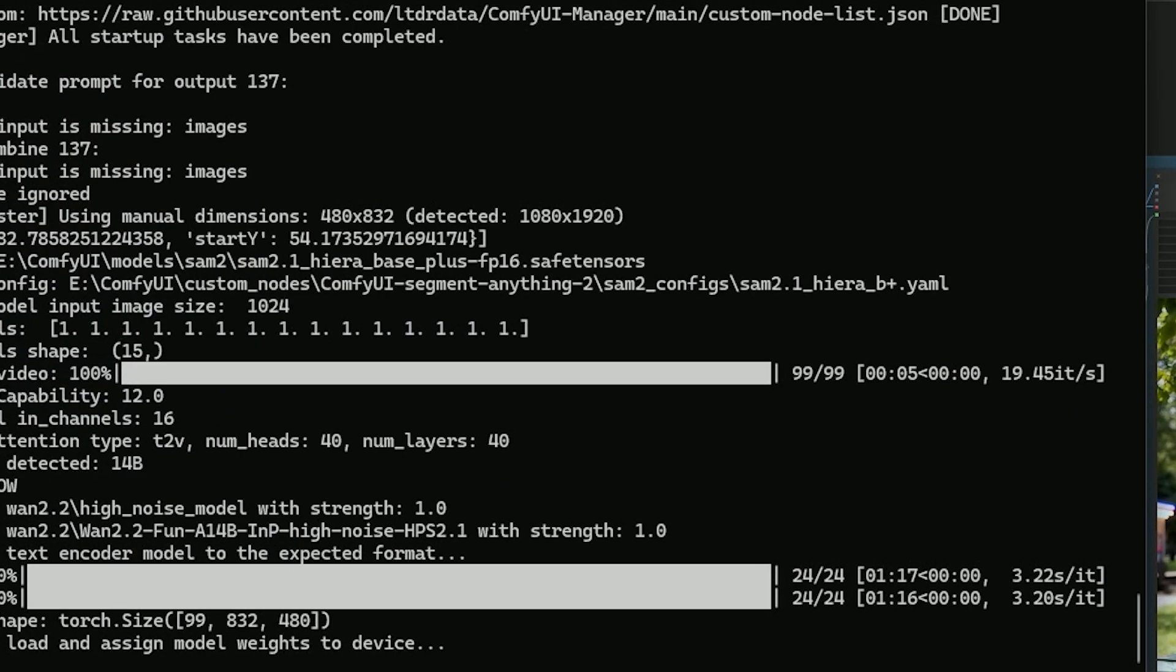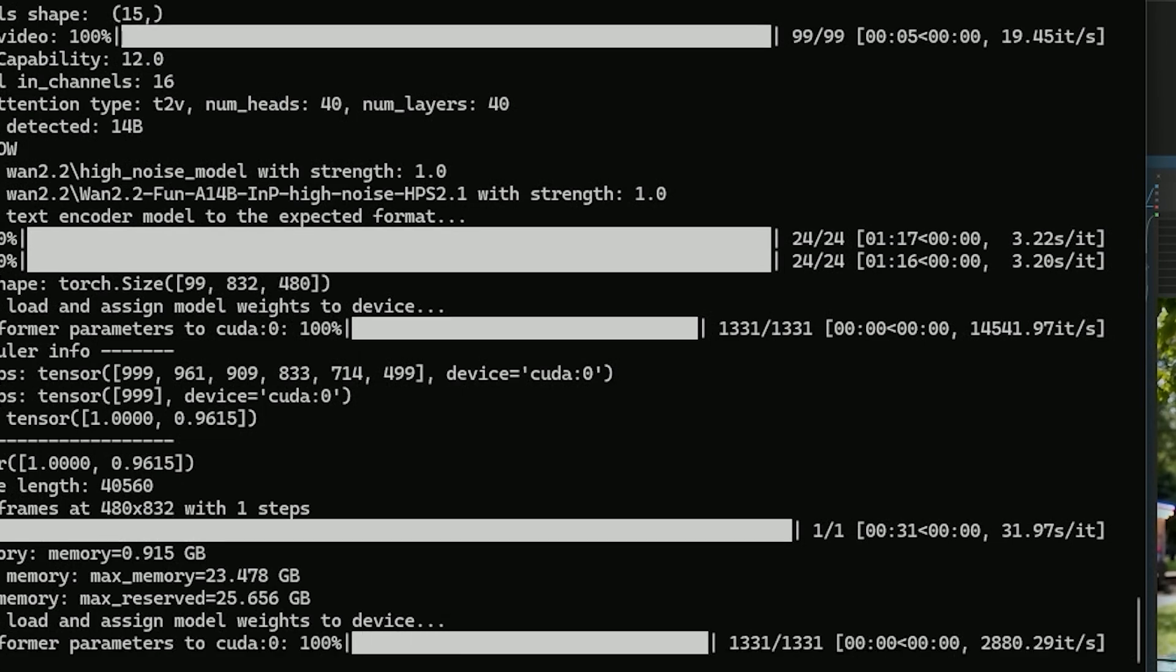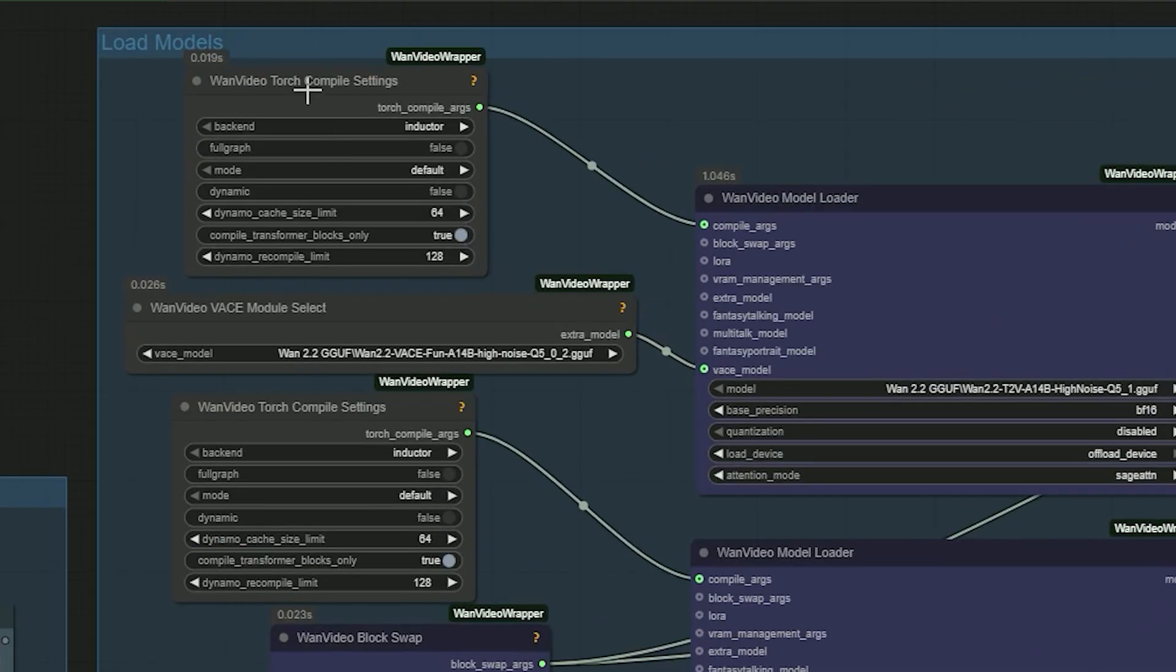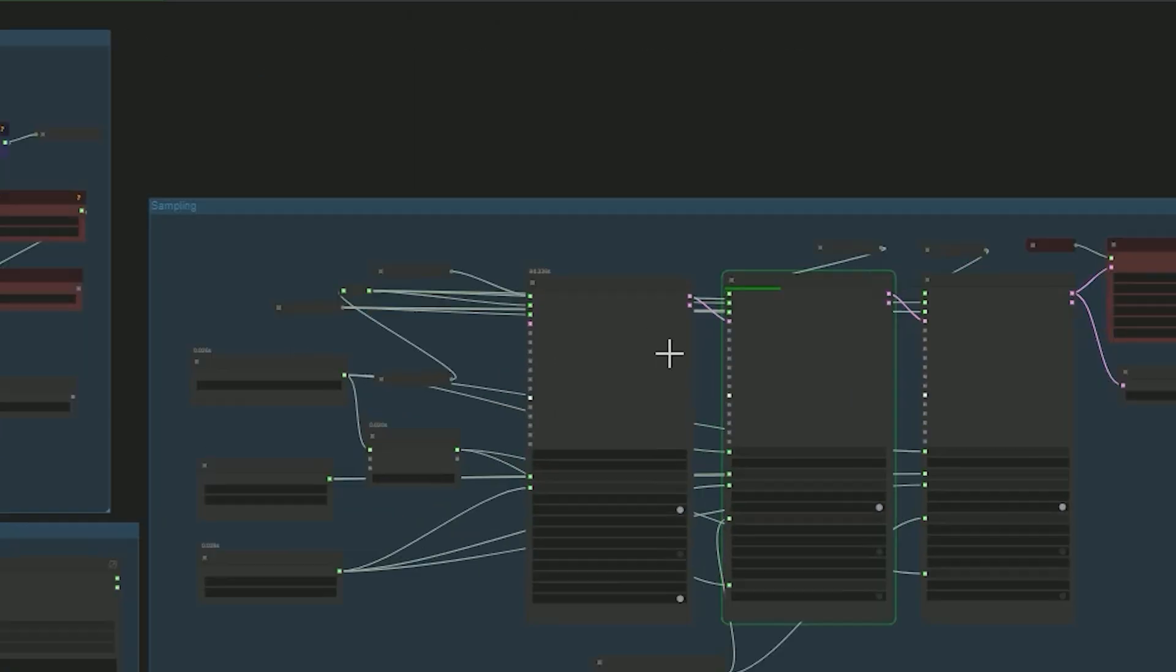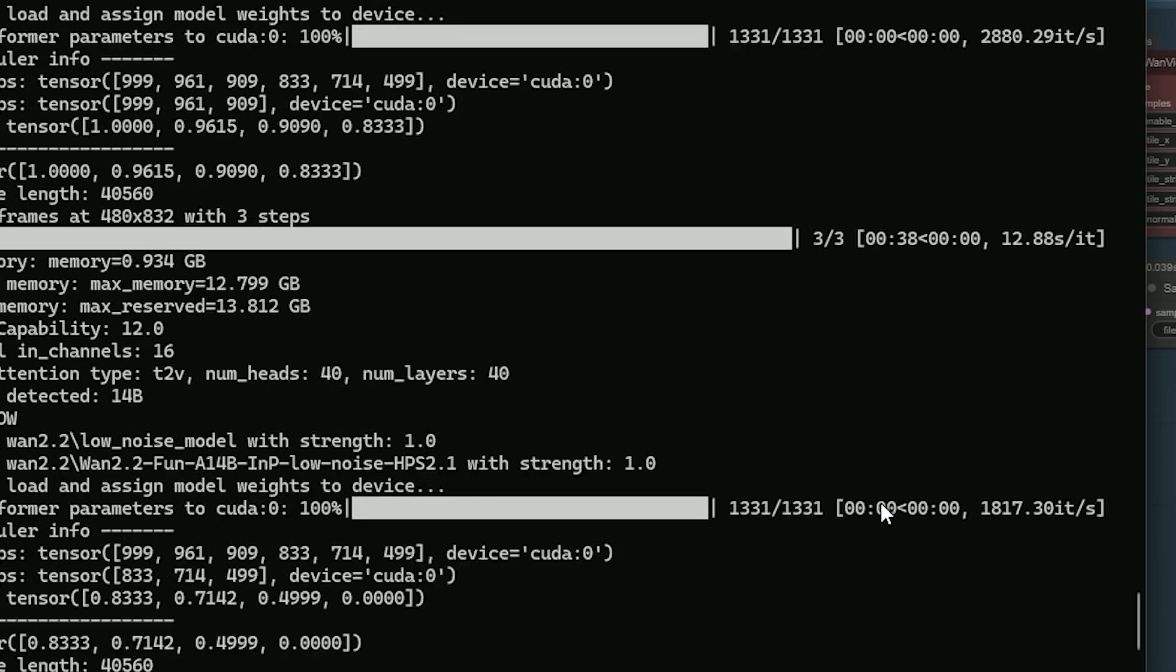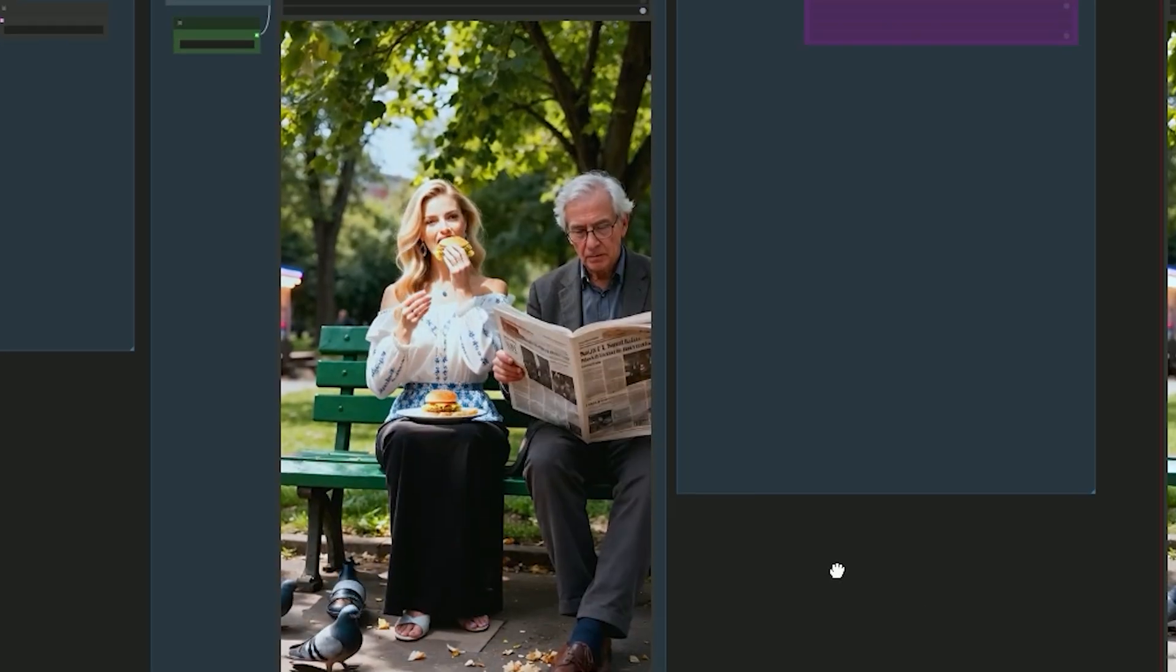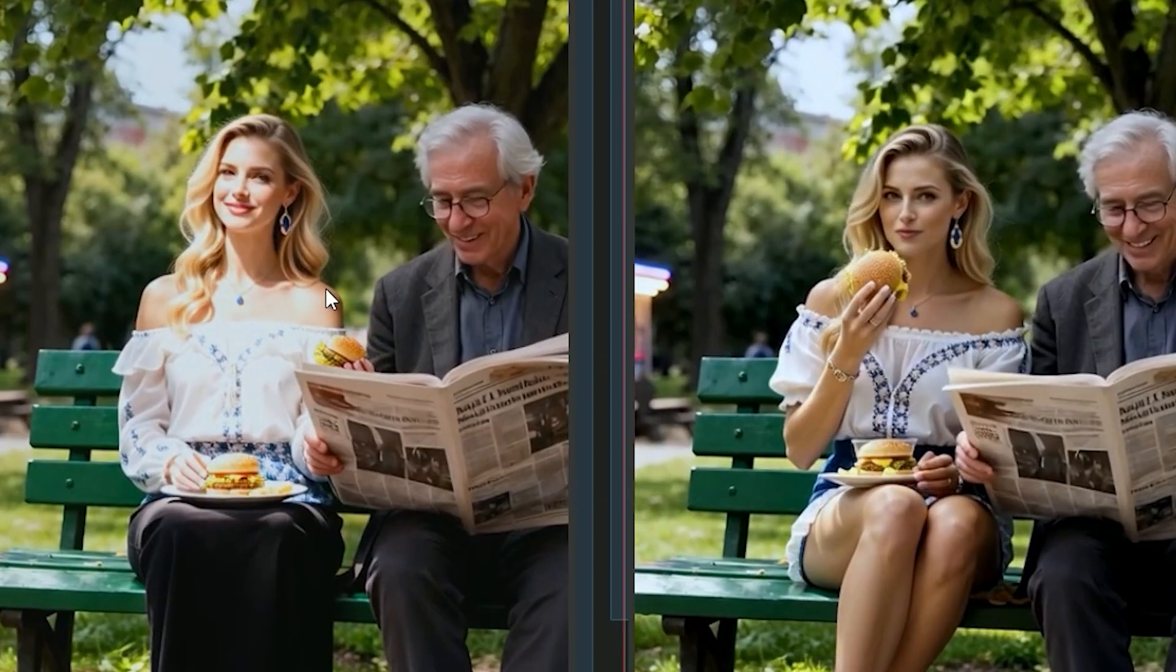The first sampler finishes in about 31 seconds and uses roughly 23 to 24 GB of VRAM. The next three-step pass takes about 38 seconds and uses around 12 to 13 GB. If Torch compile is installed and working, VRAM on the next run drops by 50%. The last three-step pass takes about 51 seconds. Total time for the clip is roughly about one minute 32 seconds. If your GPU has very low VRAM, bypass the first sampler to save memory.